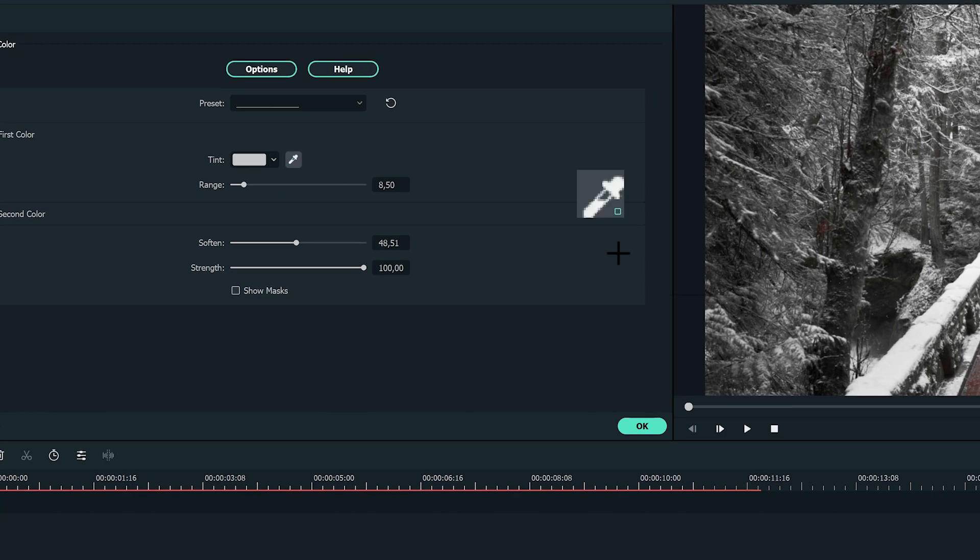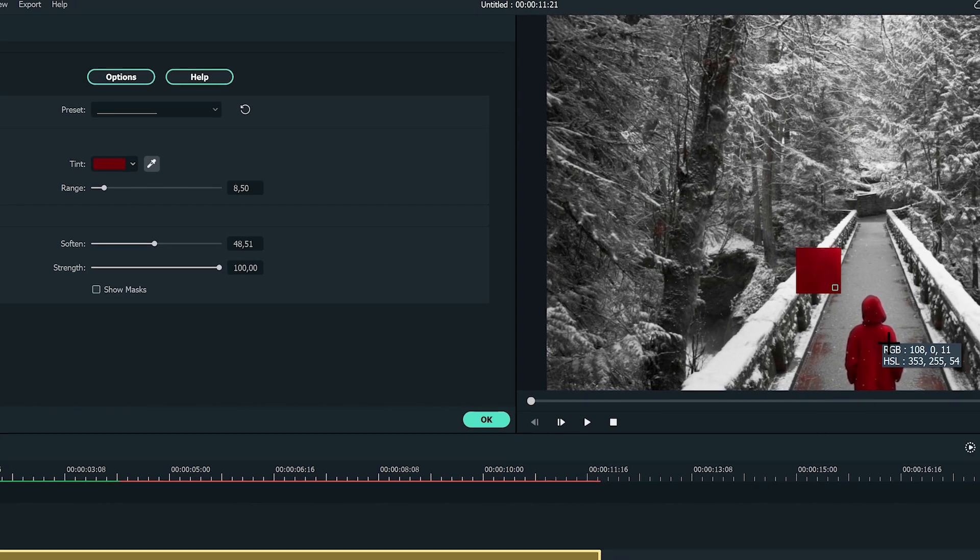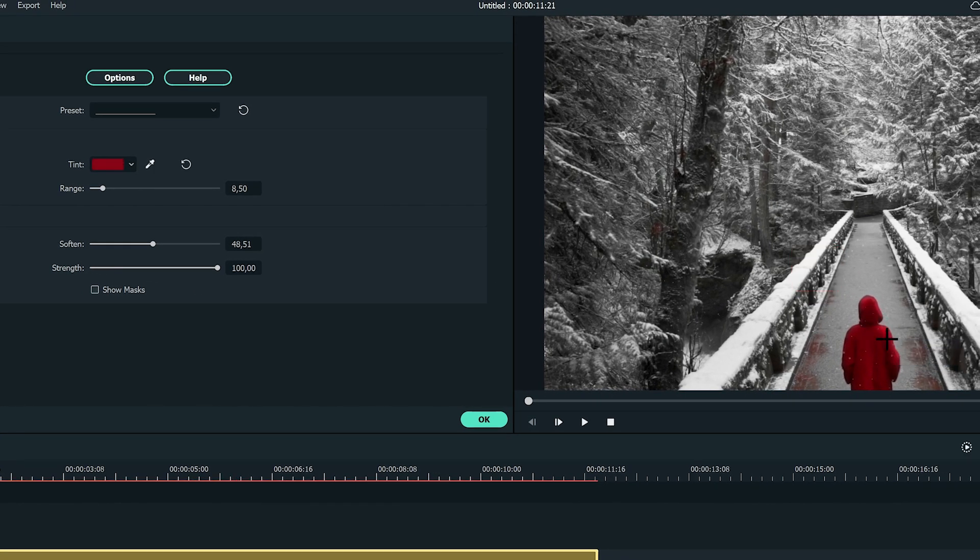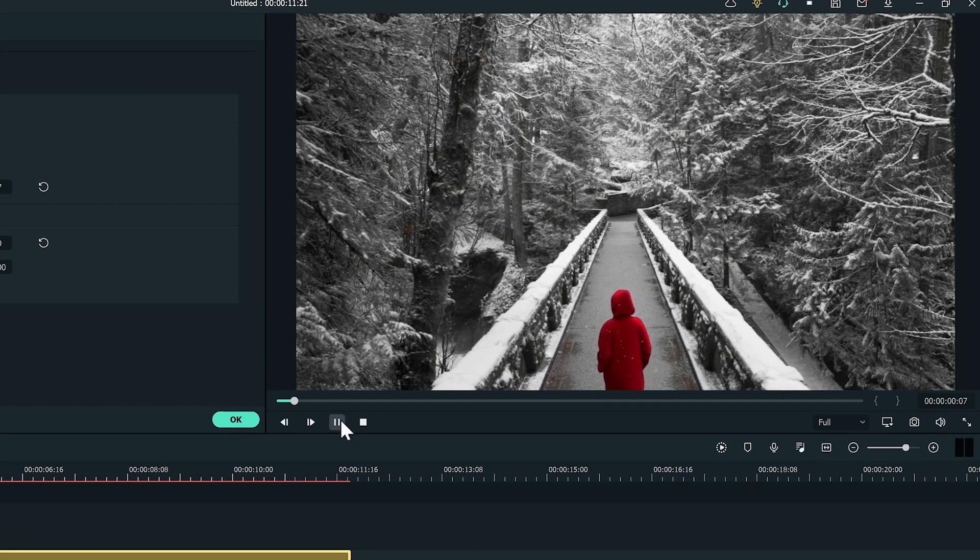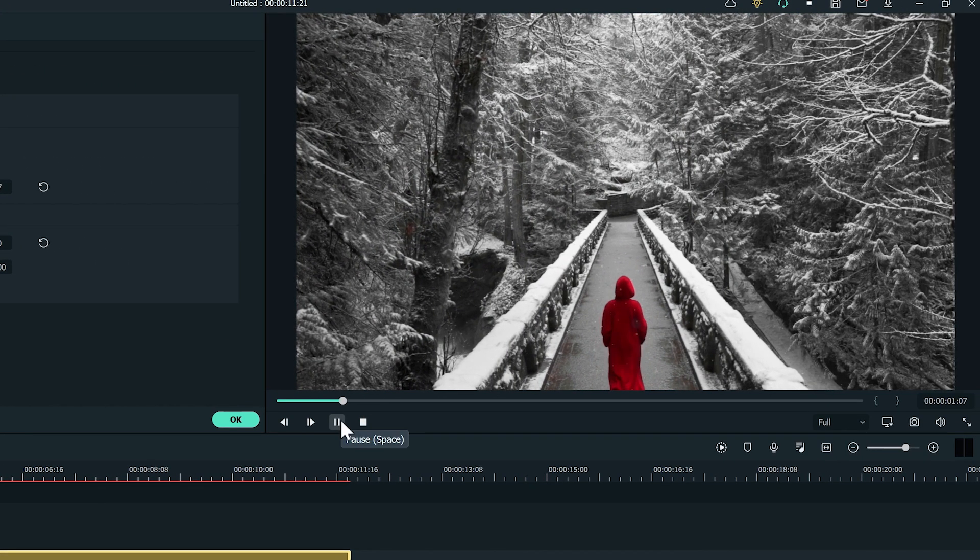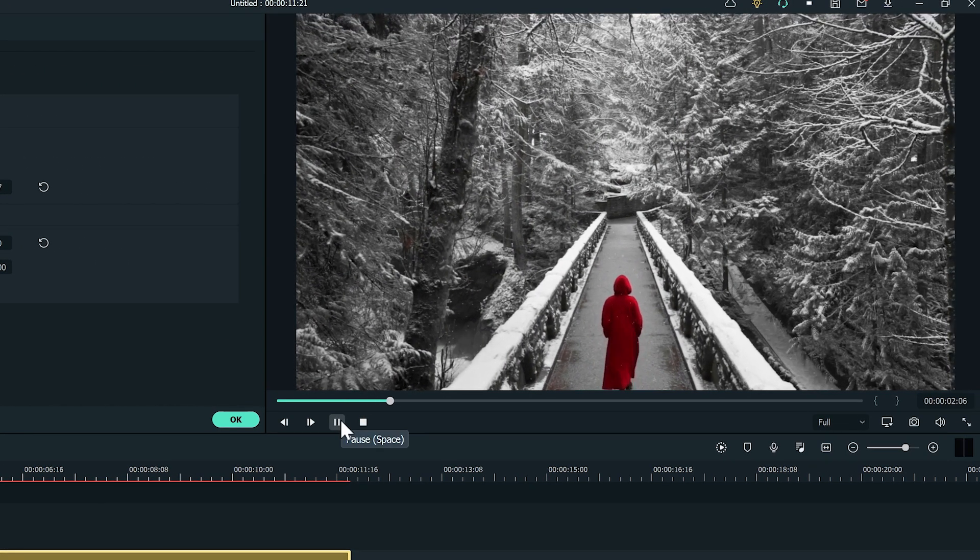Use the eyedropper to choose the red cape and adjust the range to soften and blend the color. By default, the software will leave everything except the red cape in grayscale.